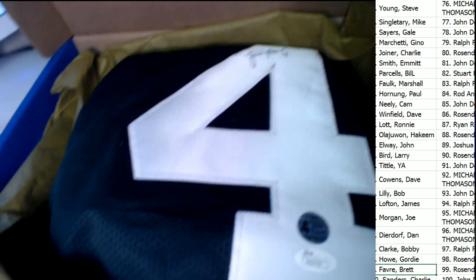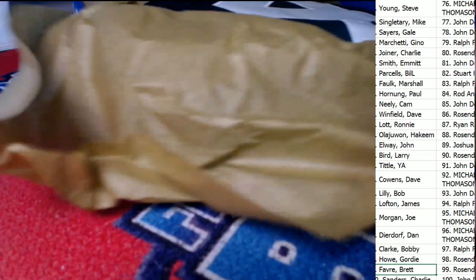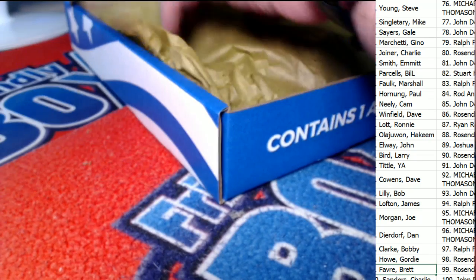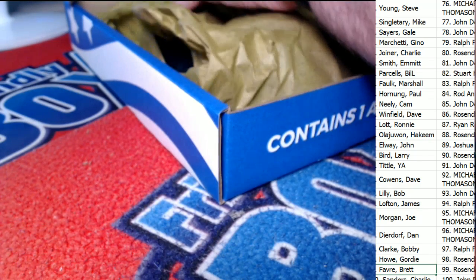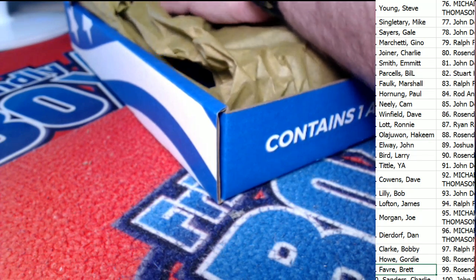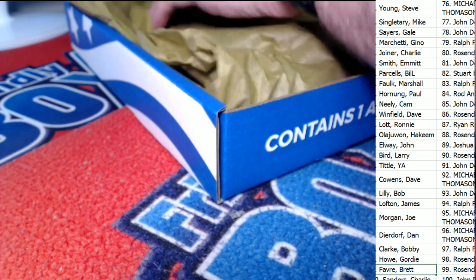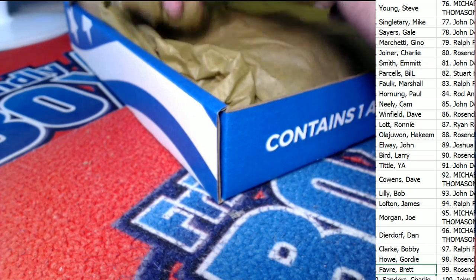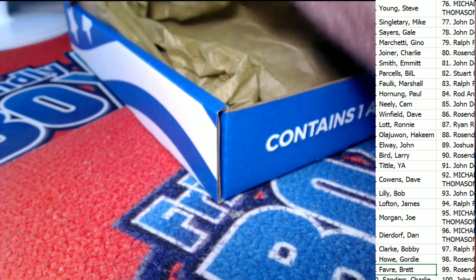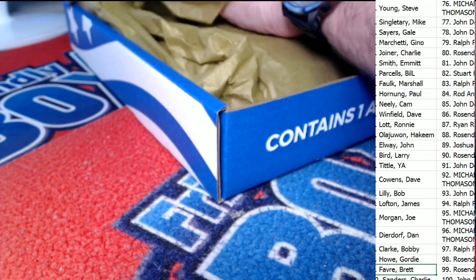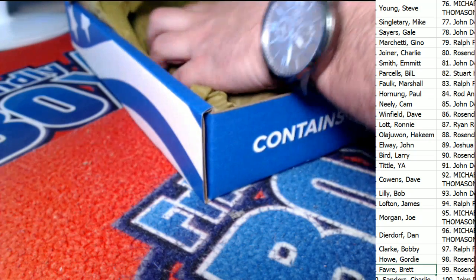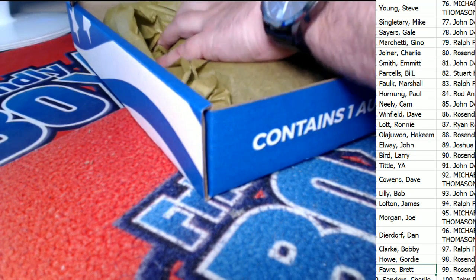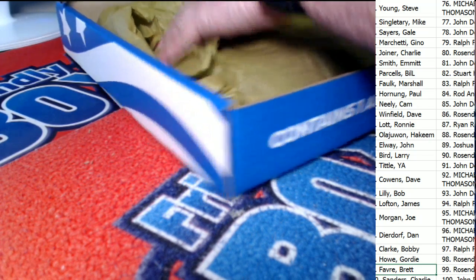In your autographed jersey. Yes, sir. I had a feeling about that box. I don't know if it was going to be something really cool.